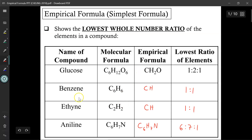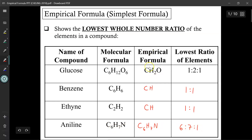The empirical formula for benzene, when you reduce it to the lowest ratio, is CH, with a 1 to 1 ratio between carbon and hydrogen. With ethine, C2H2 turns into CH for the empirical formula, where again the ratio is 1 to 1. Whereas aniline, C6H7N, you can't reduce these ratios any further, so the empirical formula C6H7N is the same as the molecular formula. You can have situations where the molecular formula is also the empirical formula.